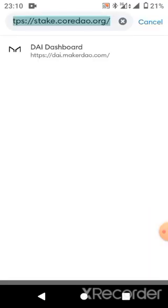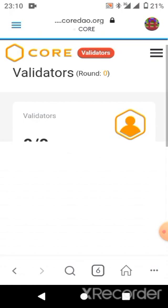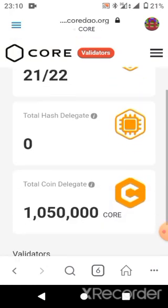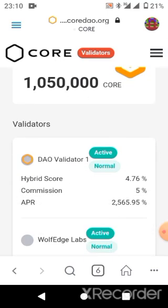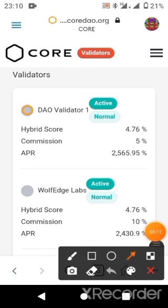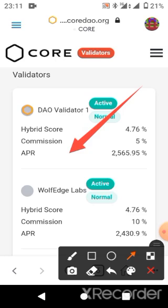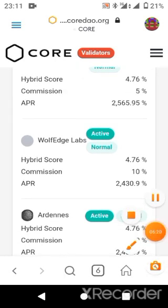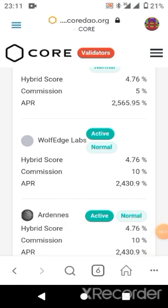Now you can see over there is where we choose our validator. Wait for this to load. Notice that we have Validator 21 and 22, and they say 21 is active. So you choose the validator you wish to stake your coin with. Now notice the APR — the APR is what you should aim at. Notice that the APR for this one is the biggest, so we are going to go for this first APR in order for us to get much more CORE.